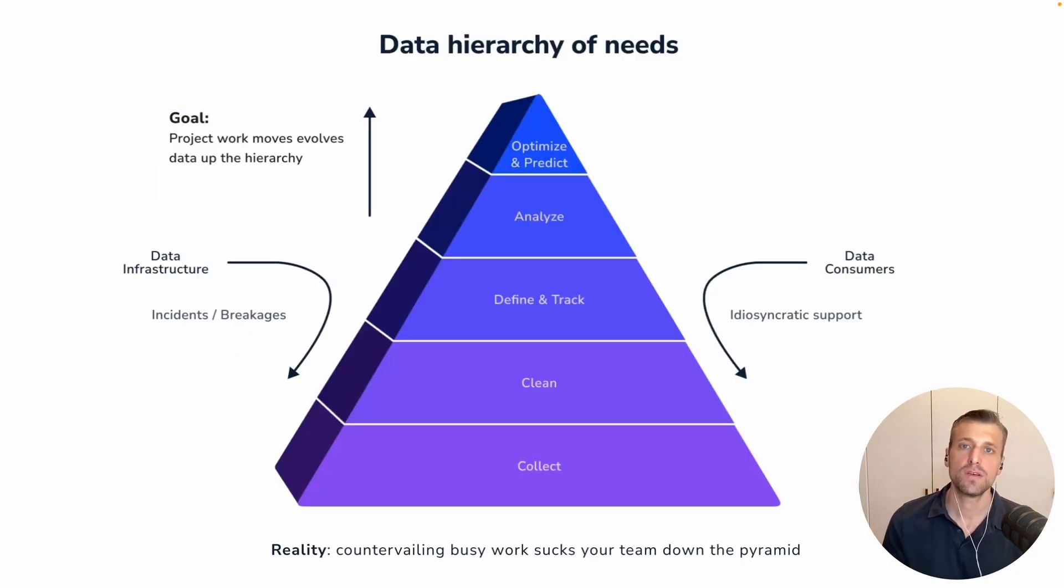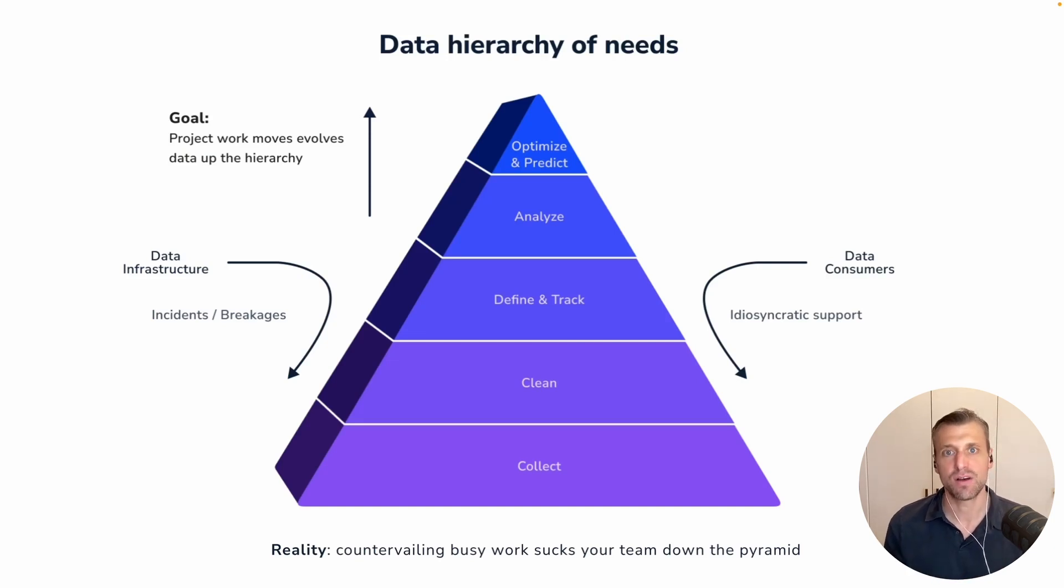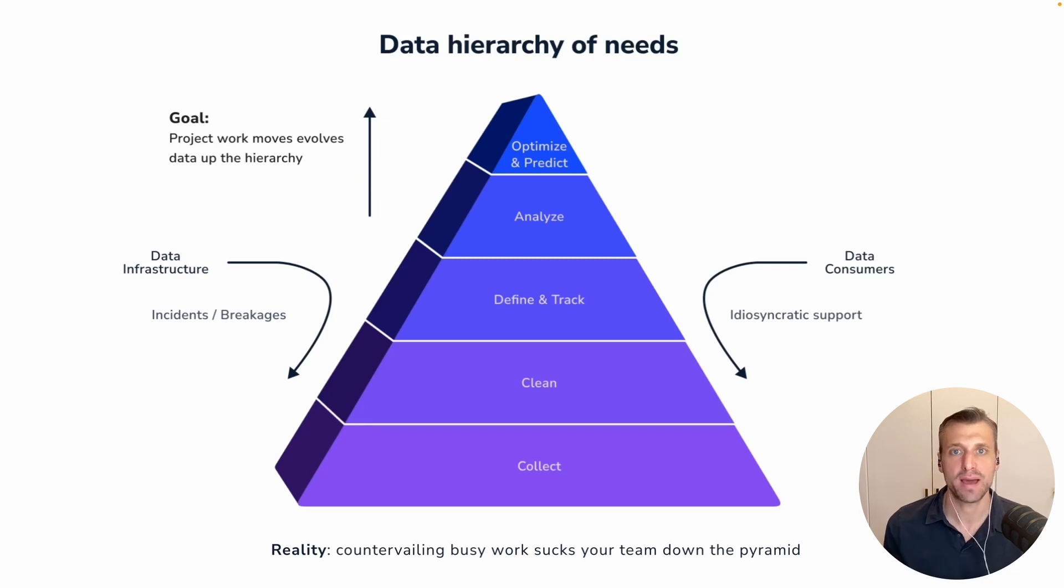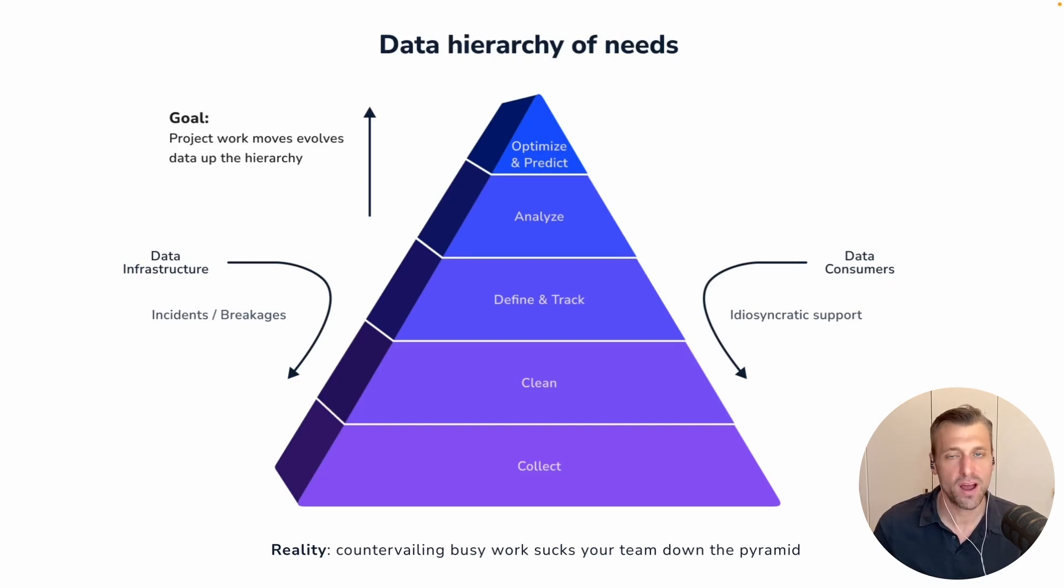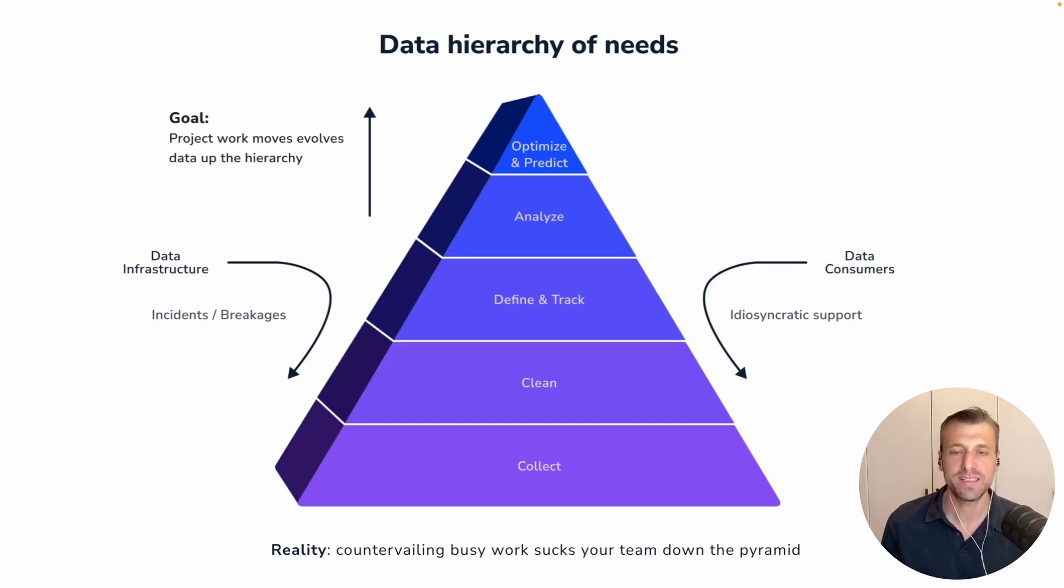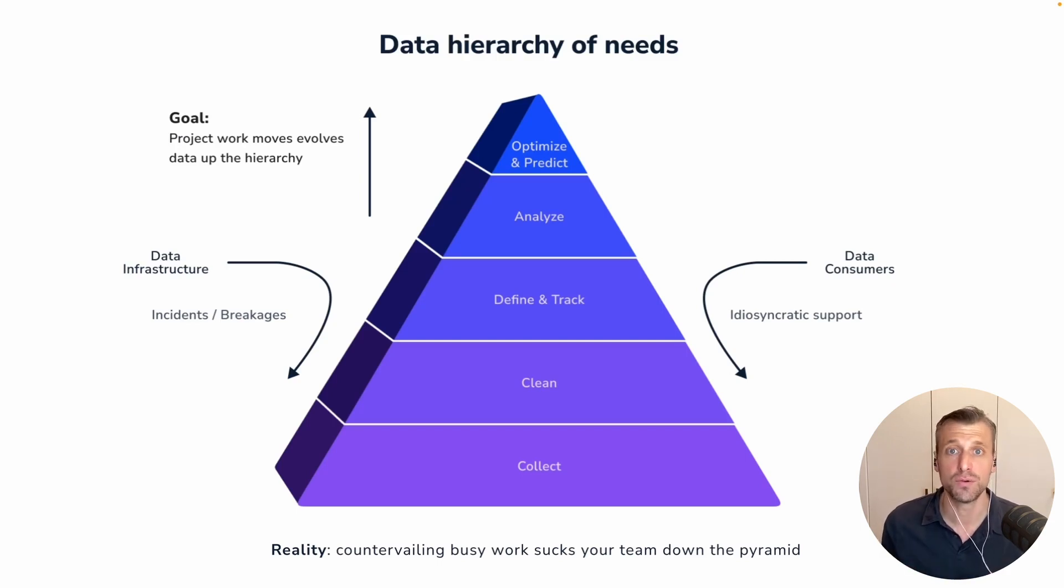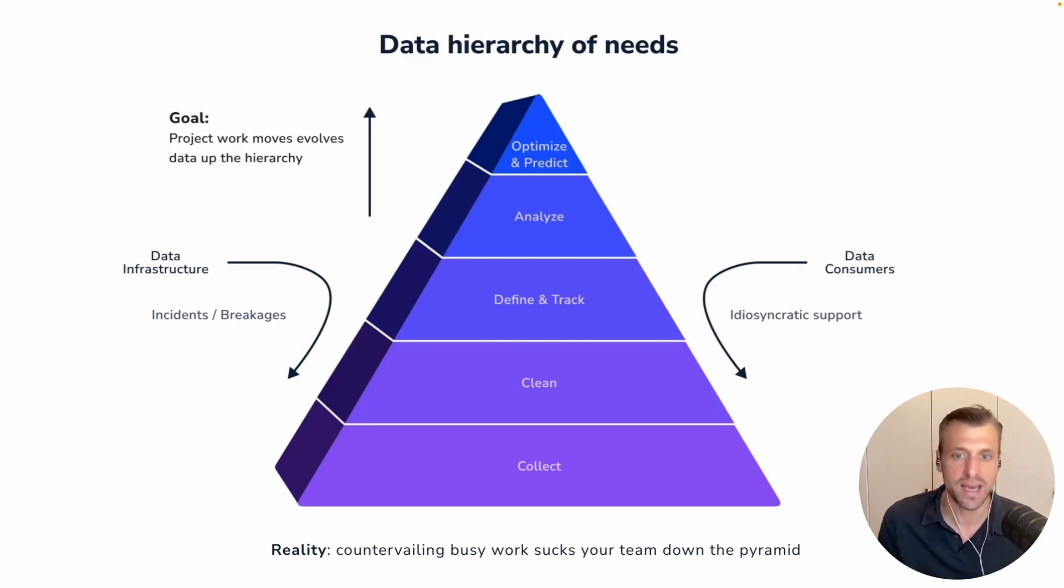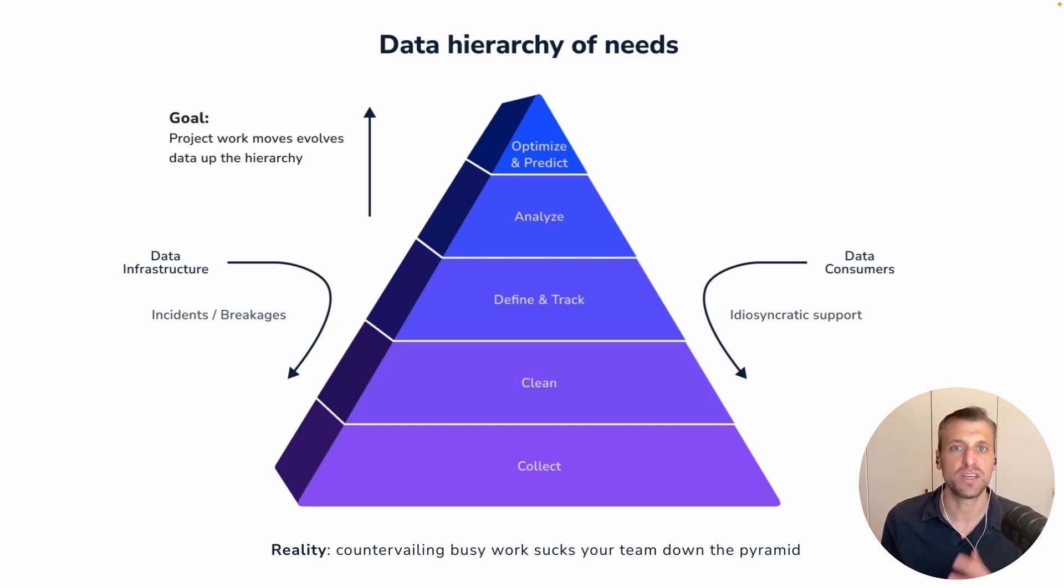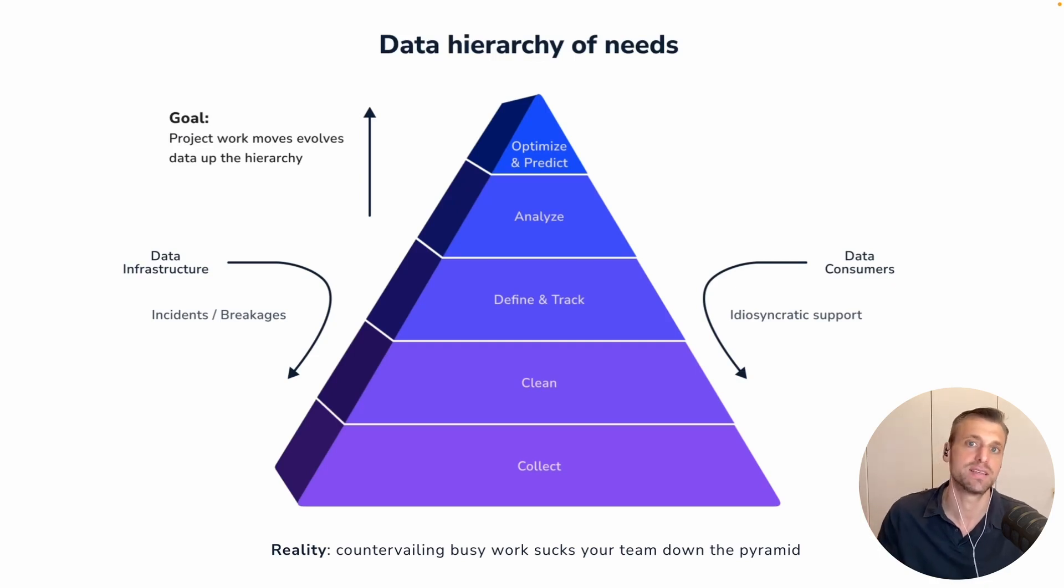So when I think of why data incidents are so important, in a lot of ways, it comes back to the data hierarchy of needs. And if you're not familiar with the data hierarchy of needs, although there's a good chance you are, it's this pyramid. And it is effectively showing you the progression of needs of a data organization. You got to collect data, then you can clean it. Eventually, you can define your models and metrics and track things. And ultimately, where you want to get is to the top of the pyramid, the sexy, impactful work of analyzing your data.